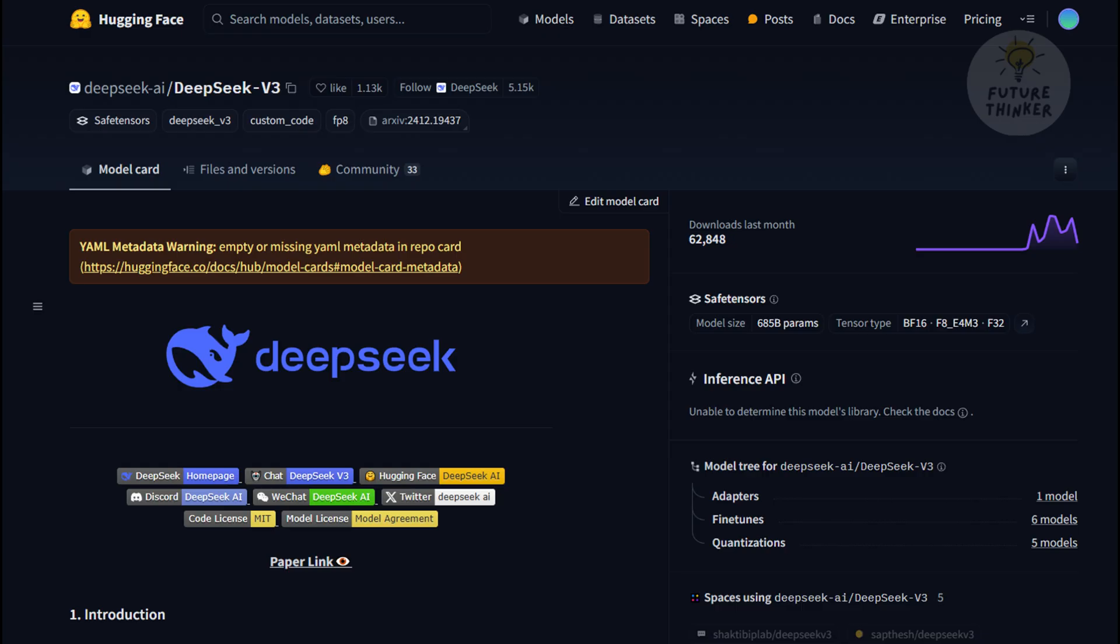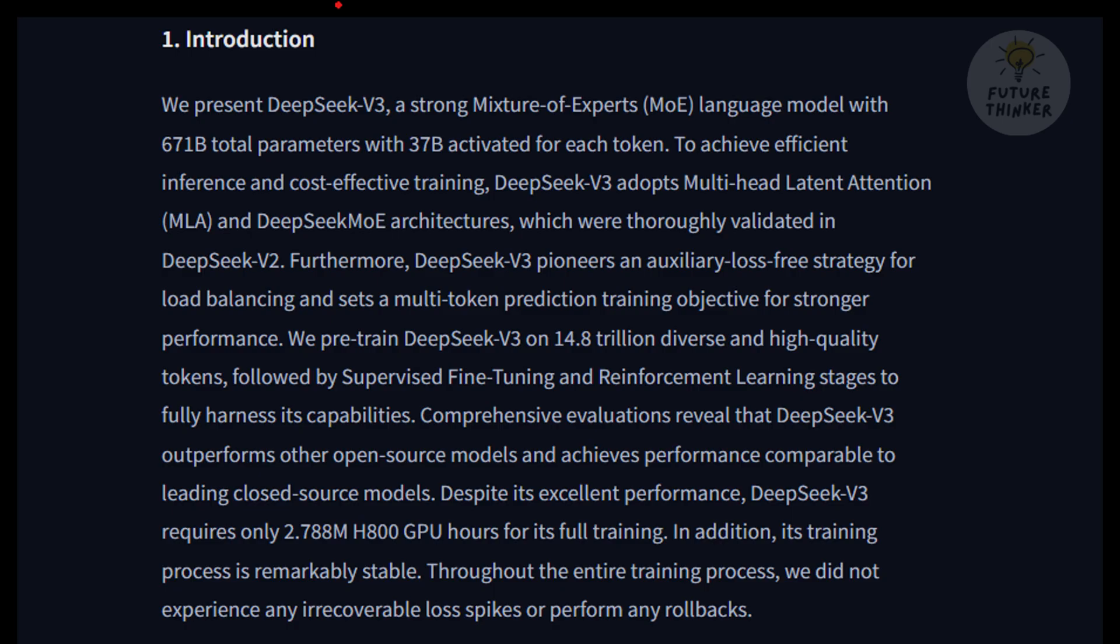That sounds intriguing. What makes DeepSeek v3 so special compared to other AI models we've seen? Well, it's all about the numbers. DeepSeek v3 boasts a staggering 671 billion parameters, but here's the kicker. It only activates about 37 billion for each task. It's like having a massive supercomputer but only using the exact parts you need for each job.